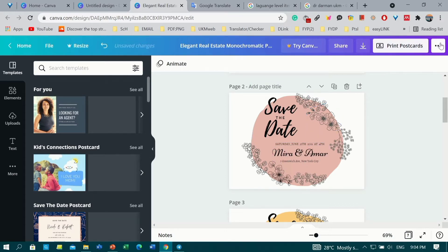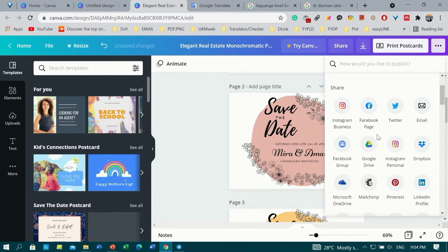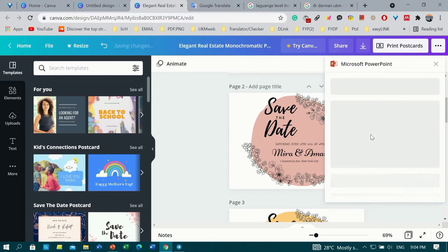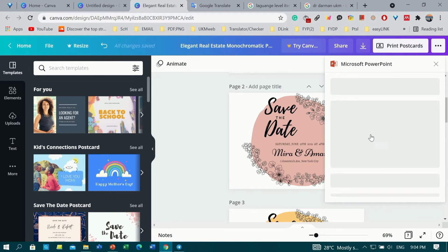After finishing, go to the option button at the upper right of the website, find the Microsoft PowerPoint icon in the share section, click on it and download your design.